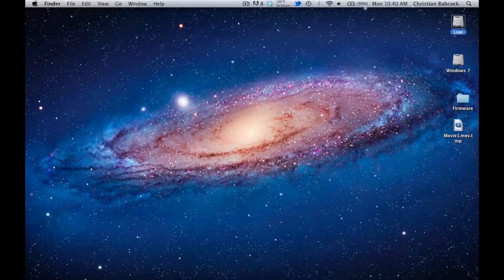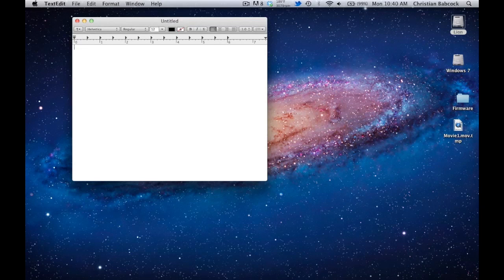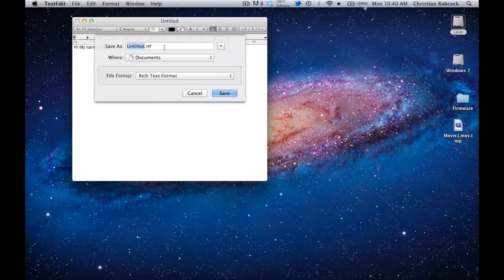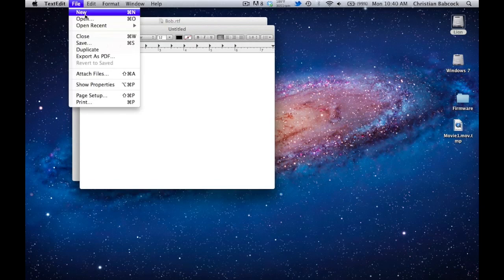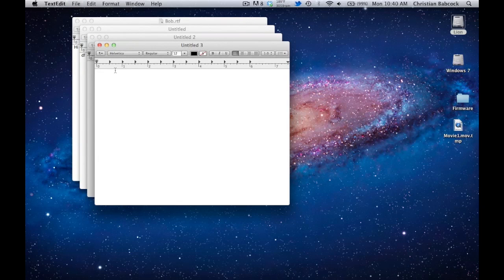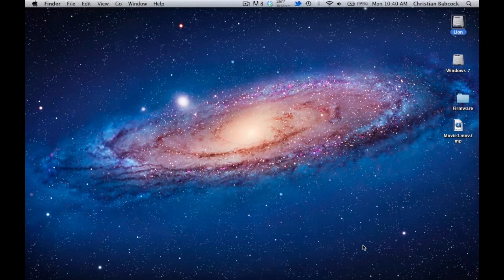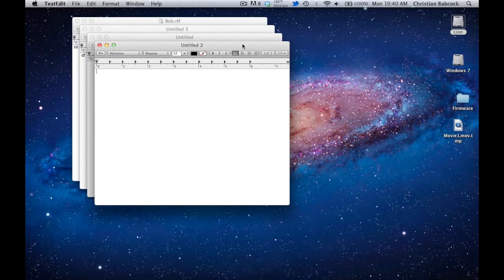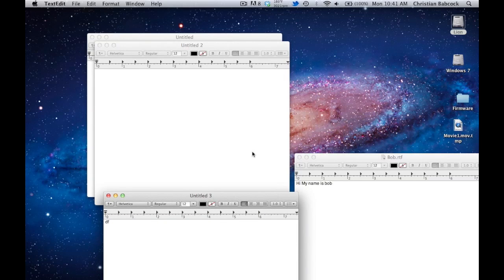The next thing I want to talk about is Resume. Let's open up a text document in TextEdit. We'll type in 'Hi, my name is Bob,' save it, then open a couple more new documents. Now say your computer has a sudden force quit of the application — it quits out of everything and you're probably thinking your document is gone. No need to fear. Just go to TextEdit and it will bring back every single thing you had open before. As you can see, 'my name is Bob' is still there, along with the other documents.